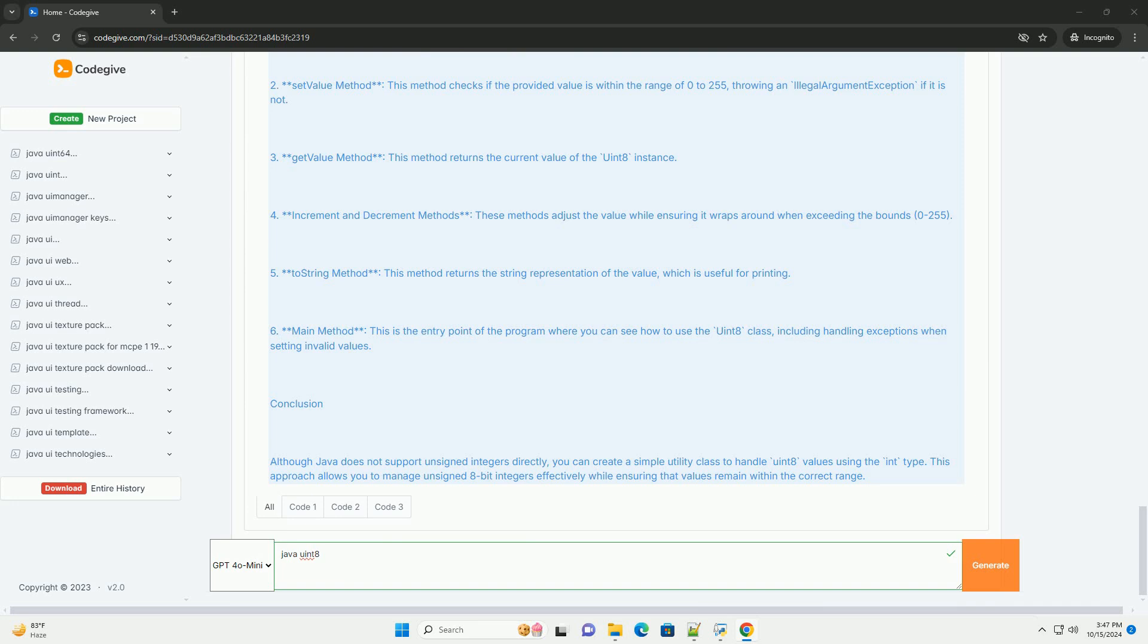Working with uint8 in Java: 1. Understanding the range. A uint8 can hold values from 0 to 255. In Java, you can use an int to represent these values.